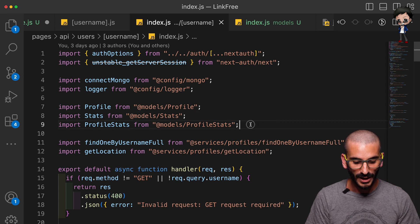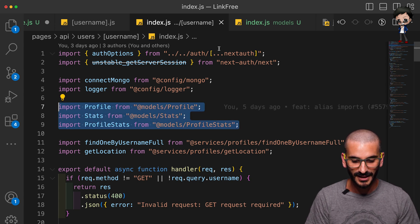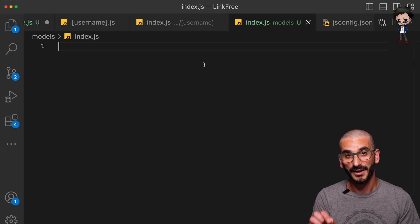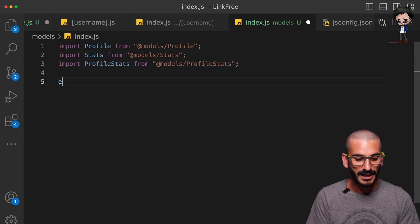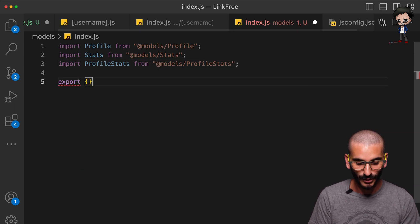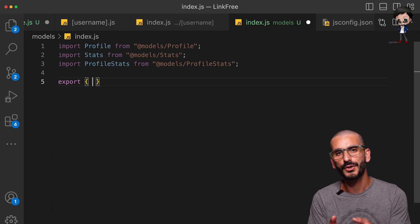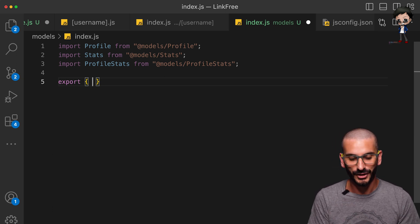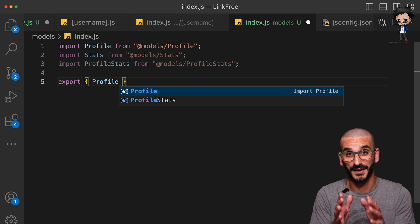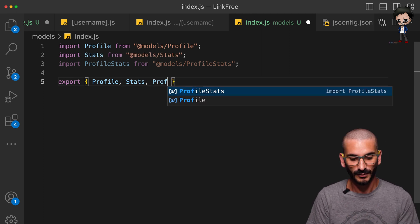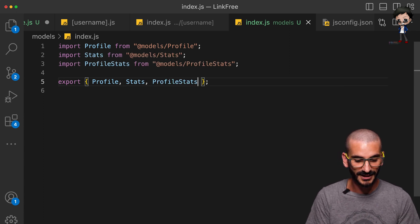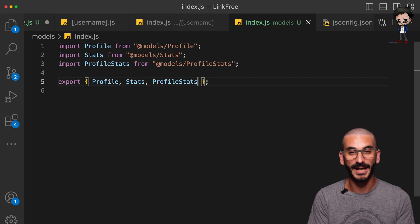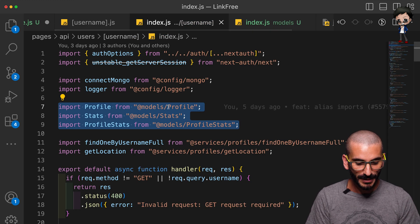Well what I suggest we do is we grab this and put it in our index file that's in the models directory, and we import them but then we can export each one individually. And we'll want to export it as an object and we want to have every file in this directory. But just for the case of this video I'm just going to do these three. We're going to say Stats and then Profile Stats and you can see the three are now imported and also exported as an object.